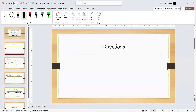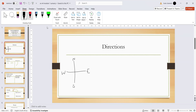Number one: we need to understand directions. Directions are very important because velocities are vector quantities, meaning they have both magnitude and direction. We've got north, south, west, and east. North is a positive direction, east is a positive direction, south is a negative direction, and west is a negative direction.